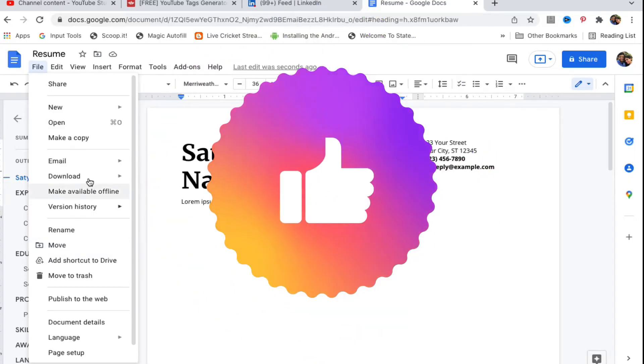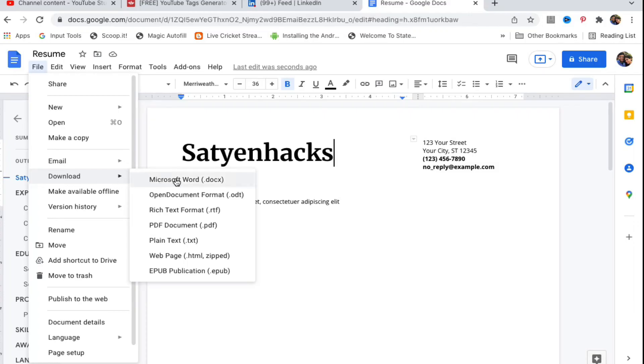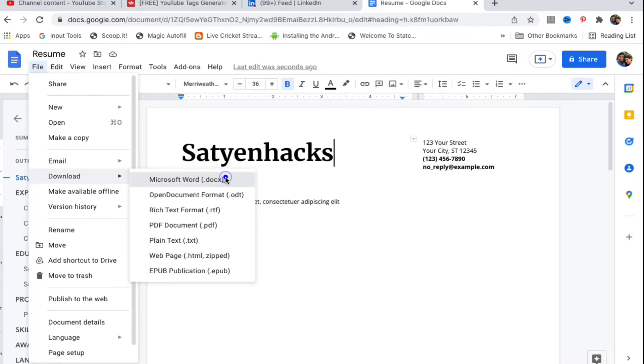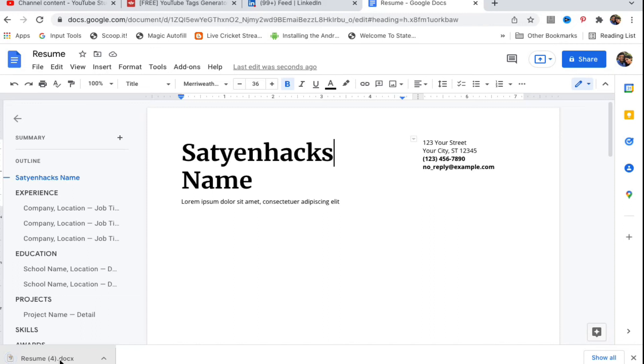You need to go to the Download section here and you need to download this document as a Microsoft Word document. There are some other formats that you can download, however most people download in the Microsoft Word format. Click on this one and now it will download the file here.